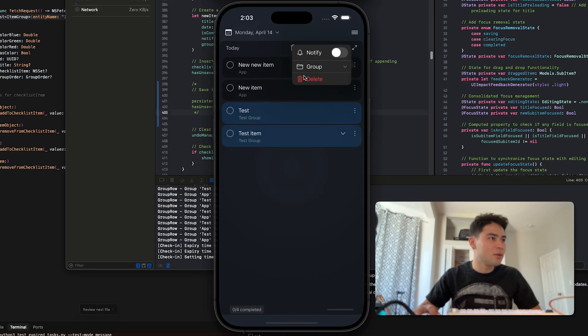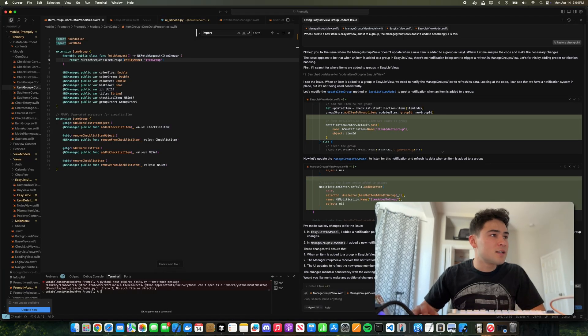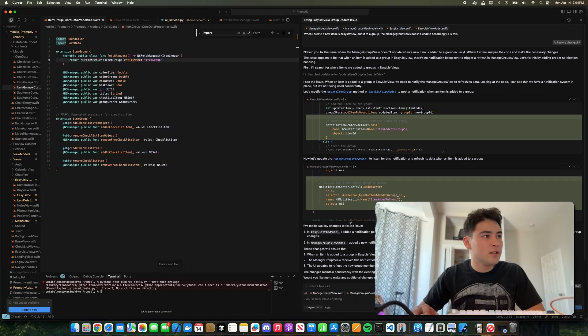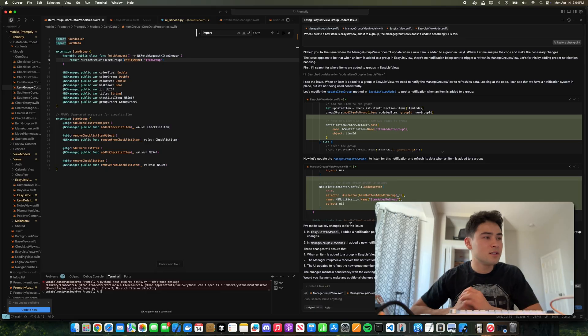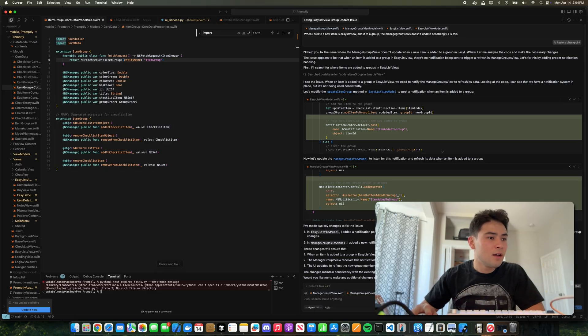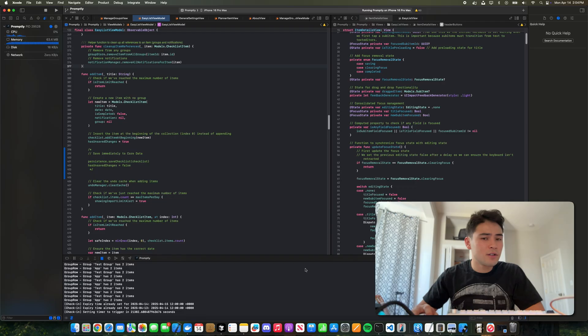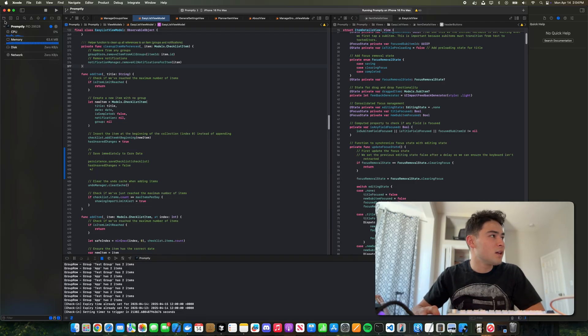Basically the way the AI is working is it's quickly reading over the code and getting enough context to understand the issue, and then fixing it relative to that context. Now when you're first creating an app, that's generally all you need.